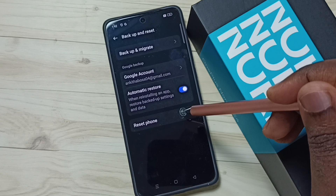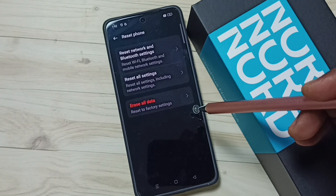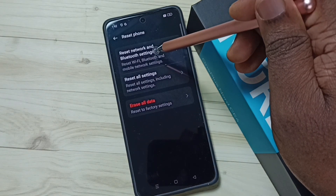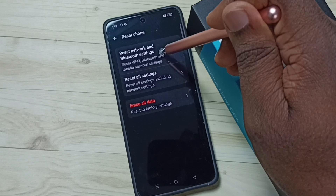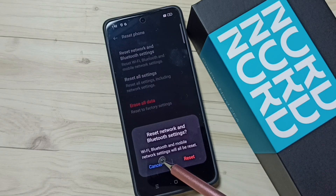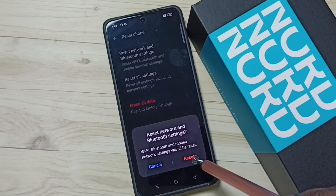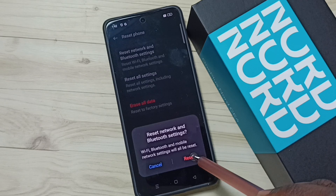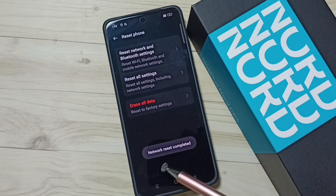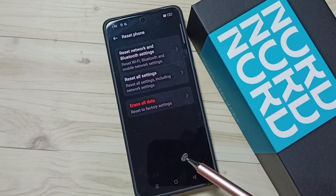Then tap on Reset Phone, and here tap on Reset Network and Bluetooth Settings. You'll see the message: Wi-Fi, Bluetooth, and mobile network settings will be reset. Tap on the Reset button. Please wait — you'll see the message: Network reset completed.